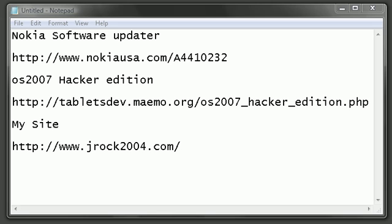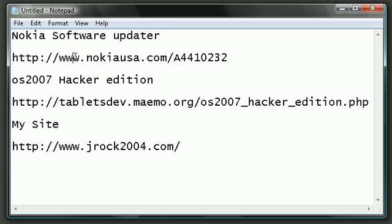Before you begin, there's two files you want to download. One, the most important, is the Nokia Software Updater. Without that, we can't update your Nokia. You can find that by visiting this site here. Just go ahead and read through, make sure you have all the preparation, and download and install that software.